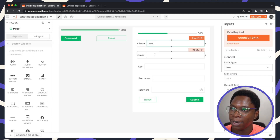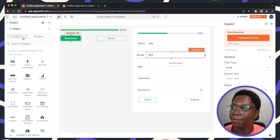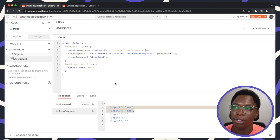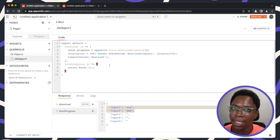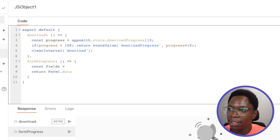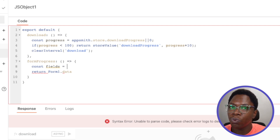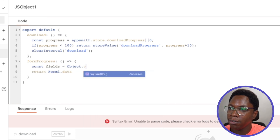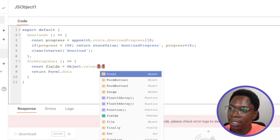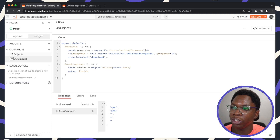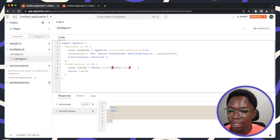I have some data in the name and email fields, so running the function shows data in the first two inputs. Now I need to figure out the percentage of inputs completed. I'll create a variable called 'fields' using 'Object.values(Form1.data)' to get just the values without the keys, which gives us the array of field values.